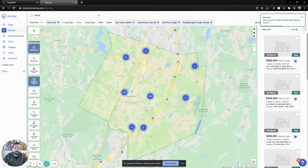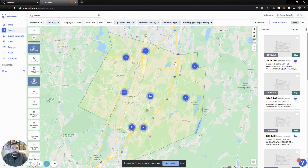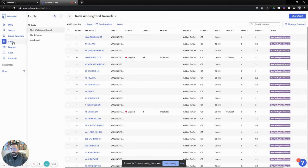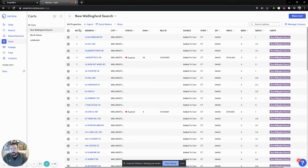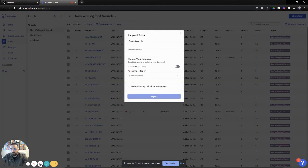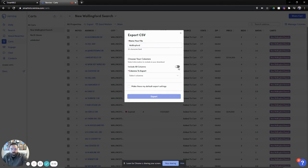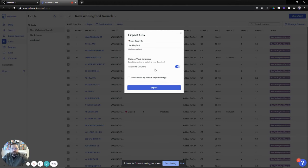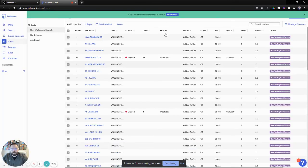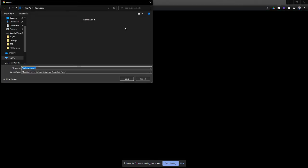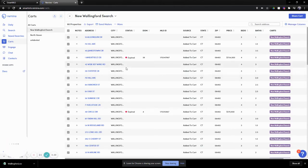So now I've taken all 66 of those and added them into my cart. Let's go ahead and export them. Come over here on the left-hand side — we'll see carts, click on that. I'm going to select my new Wallingford search, select all, and export. I'm going to get the ability to name the CSV Wallingford and include all the columns. That's fine — you can change and customize it in the future. Let's go ahead and export. Once the export is ready, you'll see it pop up at the top. It says download. Let's go ahead and download this file as a CSV right to our computer.